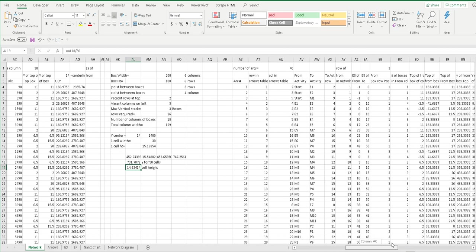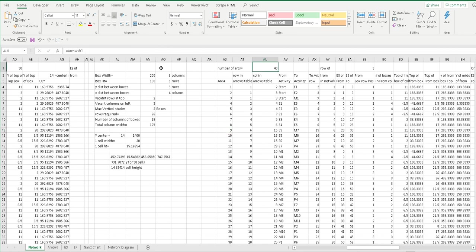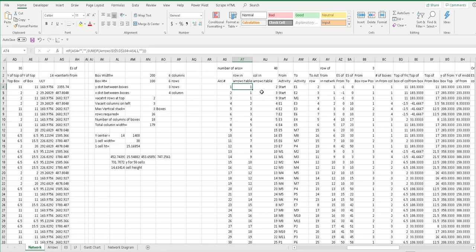Now this starts our table of the arcs. We've numbered the arcs and we go down to get these formulas. The total number of arcs is 40, and that's from the arrows sheet C1. Put a 1 here for the first arc number, then there's the formula that goes to the number of arcs - that can just be copied down. Then we have the row in the arrows table - same formula, just copy that formula down. Then the column in the arrows table - copy that formula down.